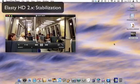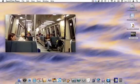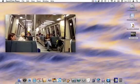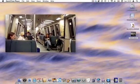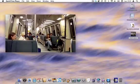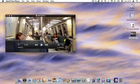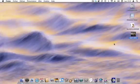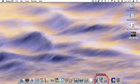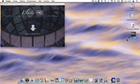This movie was recorded in the underground. We are going to stabilize it with Elasty HD so that it will shake less. Open the application and drag and drop your movie.